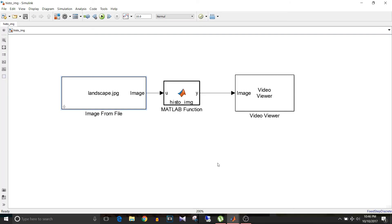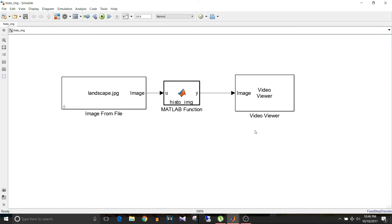So that's how simple it is. This image reading block, then MATLAB function block for processing, and video viewer block to observe the final output. This Simulink model is ready. For this model, the solver is fixed step and ODE8 solver.